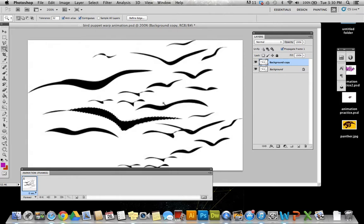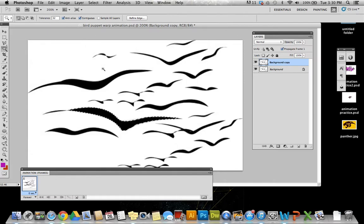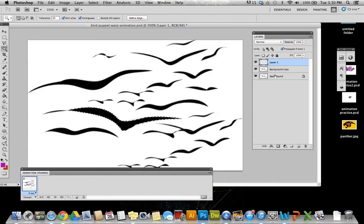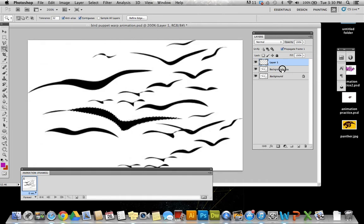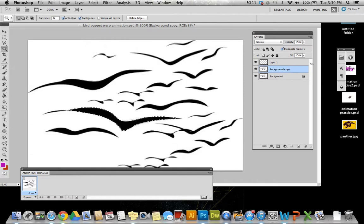So what I'm going to do is copy that. I'm going Command-C or I could also go up to Edit and hit Copy. I'm going to make a new layer and paste it there. Before I paste it onto that layer though, I want to delete it from here. I don't want it to be on this background layer.